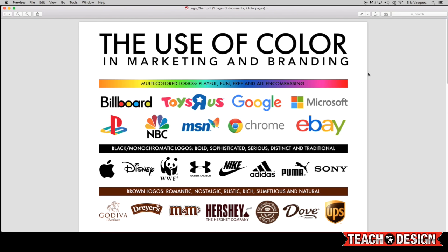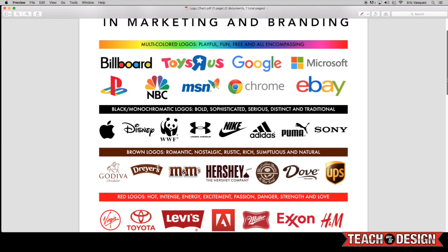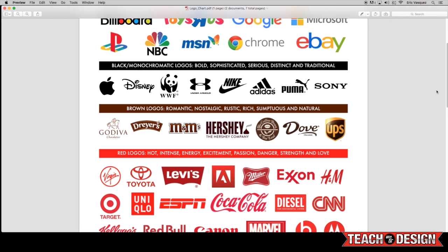Now, as we continue to come down here, you'll see that we have now brown logos. And a lot of these can be used for candy companies like M&Ms and Hershey and Dove, but also coffee companies as well as UPS. And these tend to kind of have more of a rustic, nostalgic feel to them while also kind of just evoking that feeling or sensation of just a natural kind of rich feeling. So I think all of these are good examples of that intentional use of color and how it resonates with the viewer or the consumer.